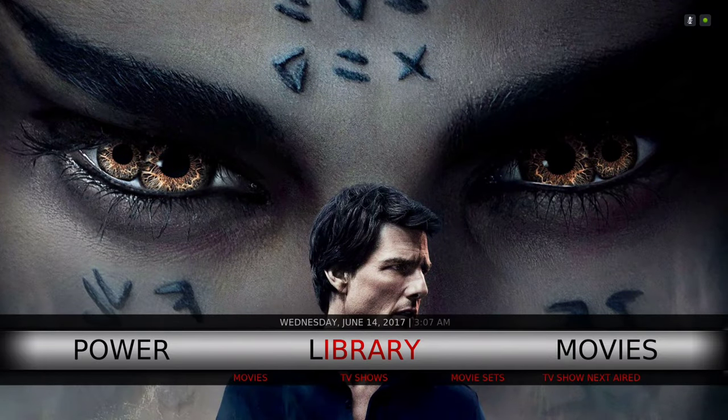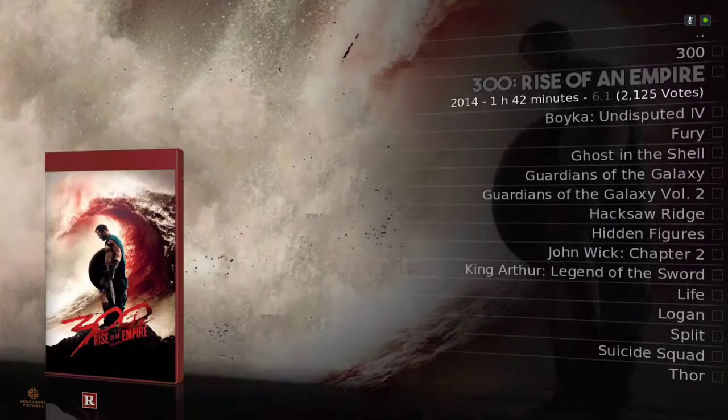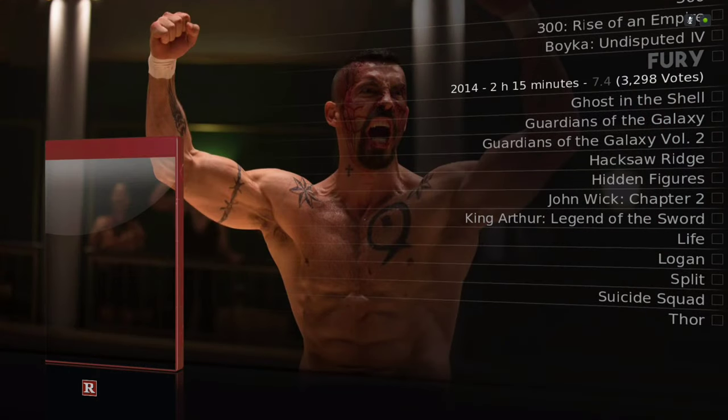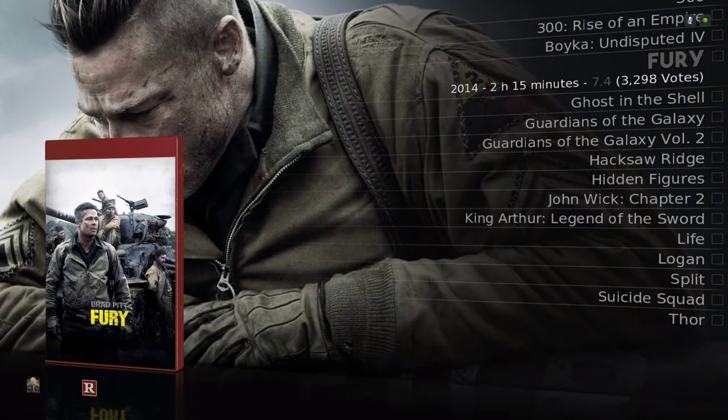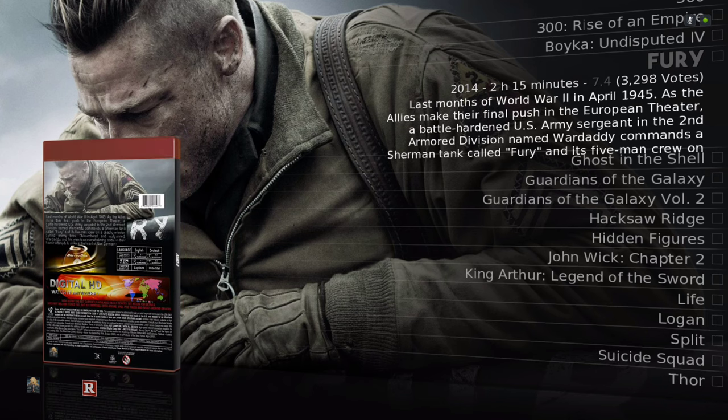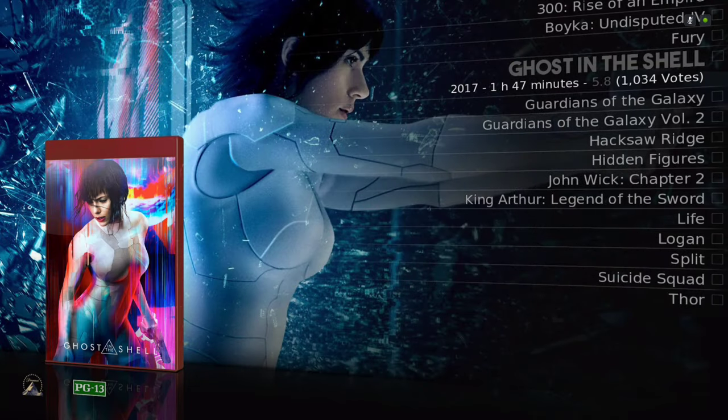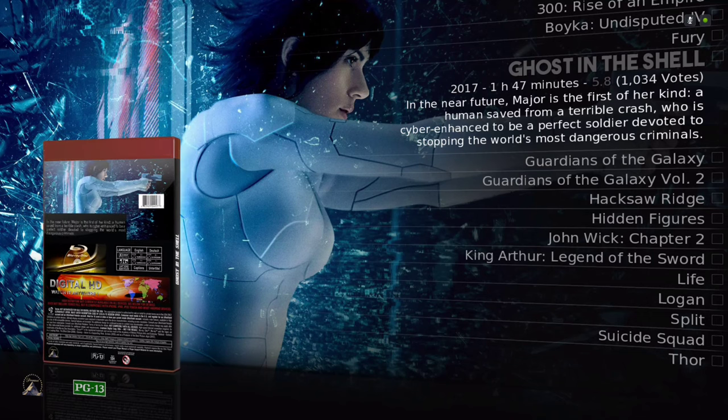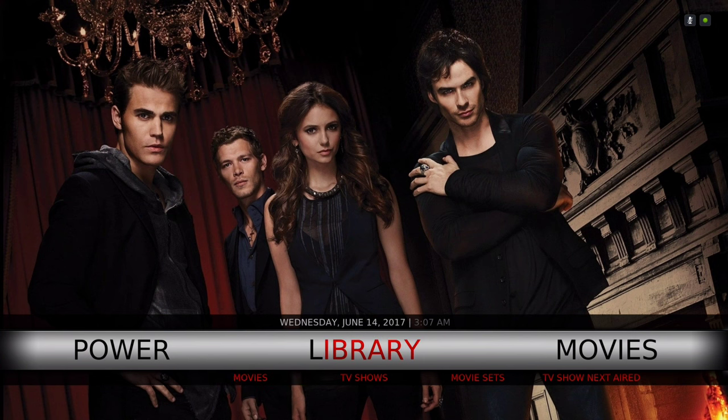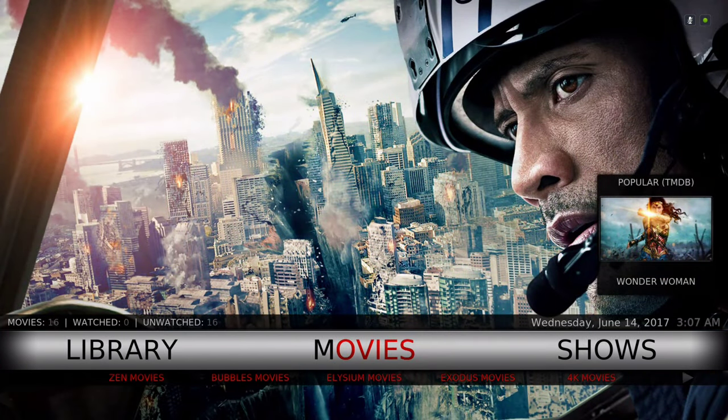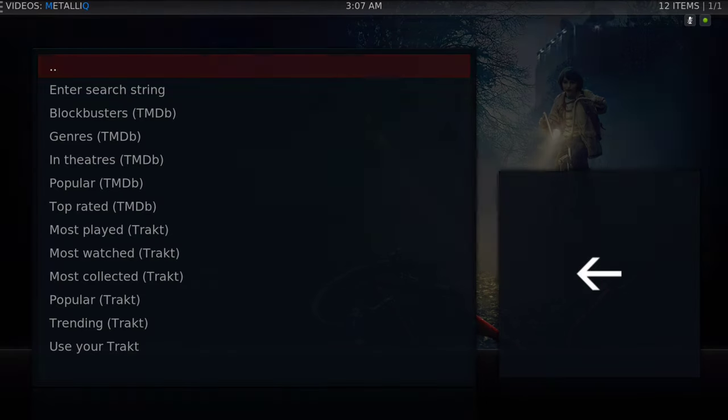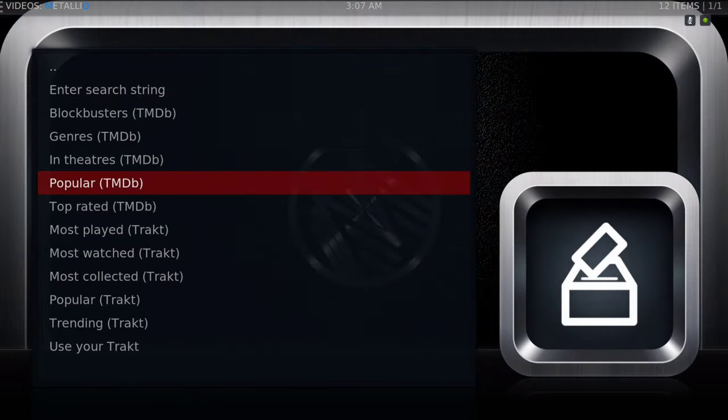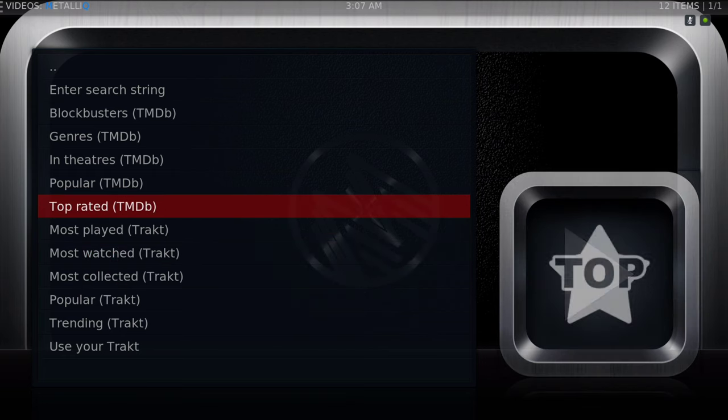Here we have our movies. Whatever movies you put in your library, it'll be here. Like I said, this build is heavy. I got all the animations and add-ons that's in here. Here we have our movie section and when you go in that, it'll take you to the Metallic add-on.